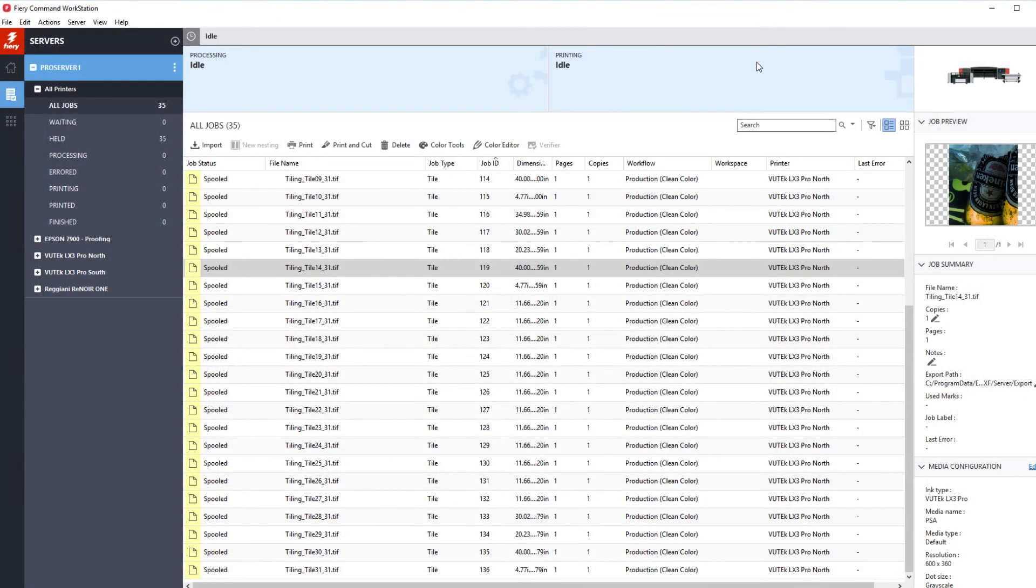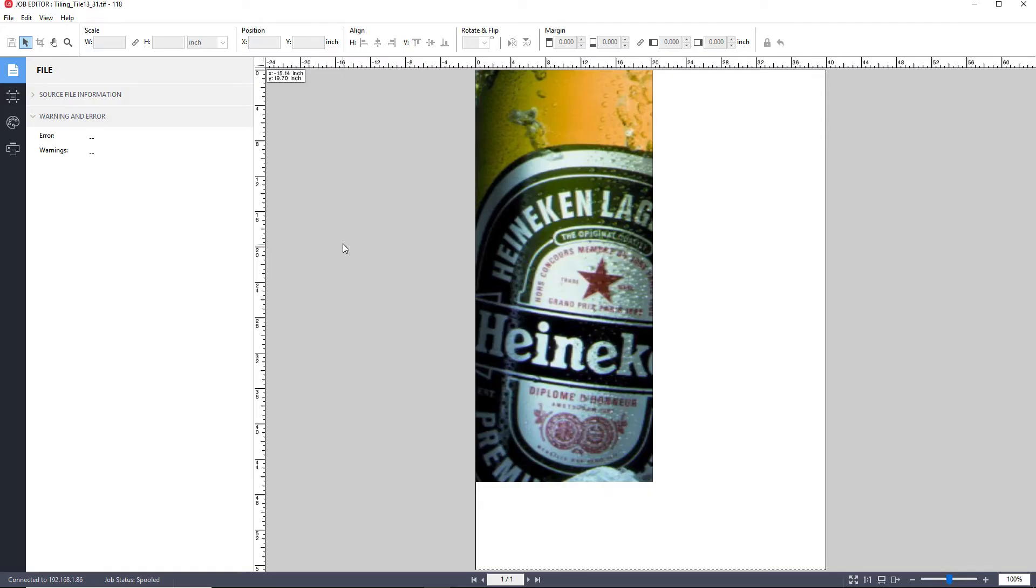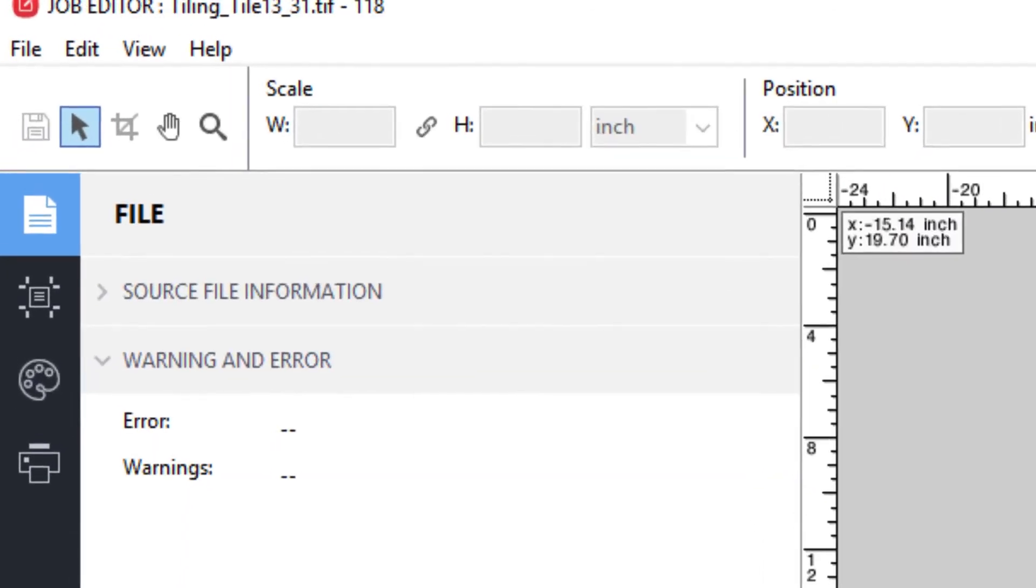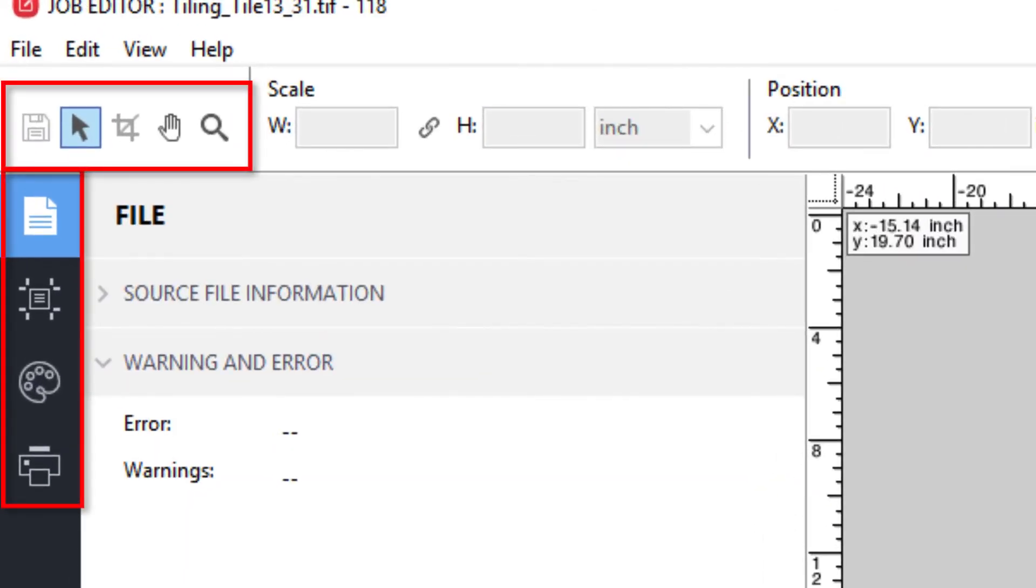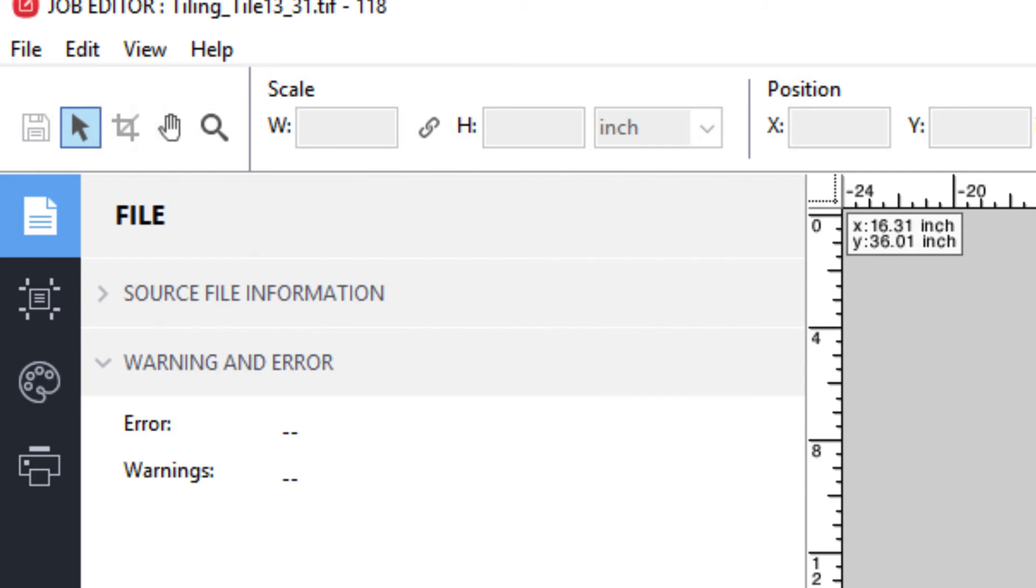Once the individual tiles have been created by clicking on the Split button and exporting to the job list, you can double-click on an individual tile, and that single tile will open in Job Editor. Here you will see that you have a more limited set of tools than those normally available for editing jobs. As an example, you cannot scale an individual tile because then it would not fit with the rest of the tiling job. What you could do is modify crop and cut marks, change media, apply a color adjustment, and modify the color management settings.